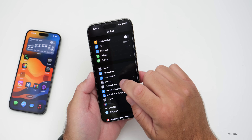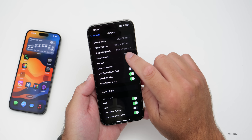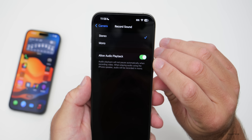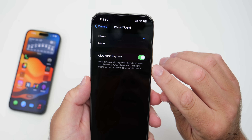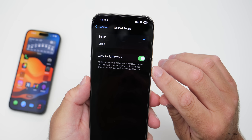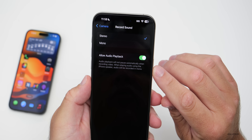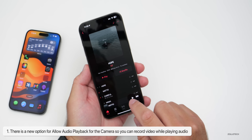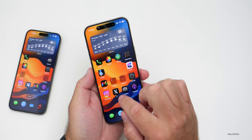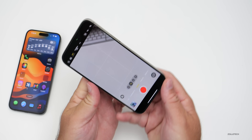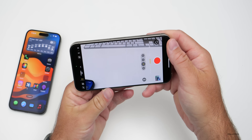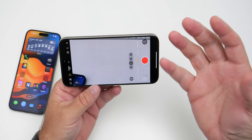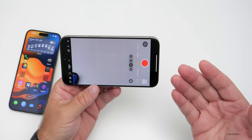If we go into Settings and scroll down to Camera, within Camera we have the option to record sound. Under this option there's a new setting called 'Allow Audio Playback.' It says audio playback will not pause automatically when recording a video — when playing audio using the iPhone speaker, audio will be recorded in mono. So you could play a song and while it's playing, go into Camera, switch to video, and it will not pause the music automatically. You can record with audio in the background, great for vlogs with royalty-free audio.